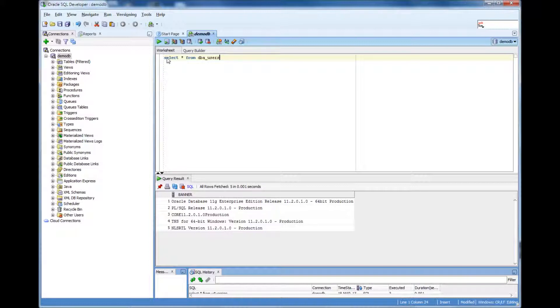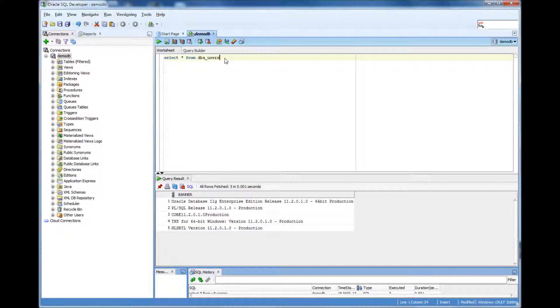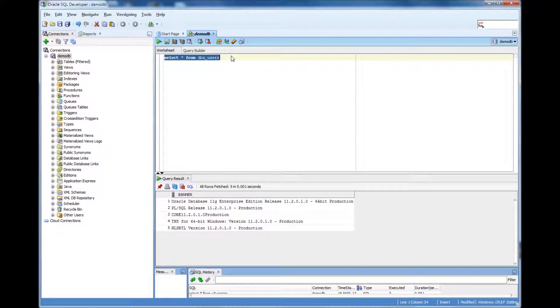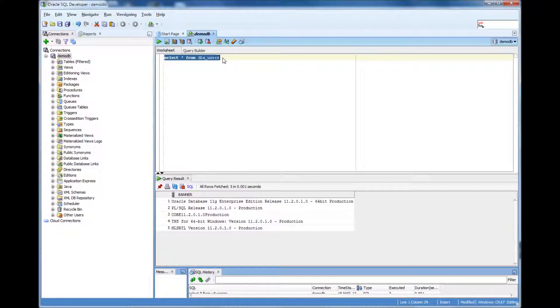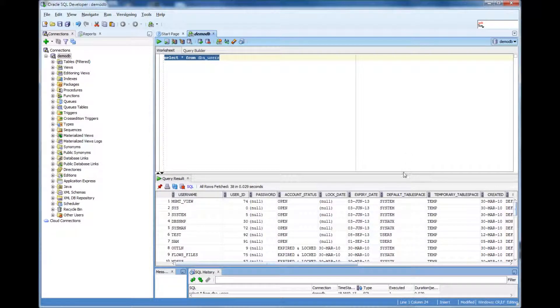And once that is done you do select star from DBA underscore users. That's select star from DBA underscore users. DBA underscore users is the view which has all the user information.